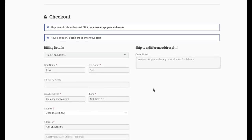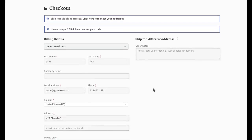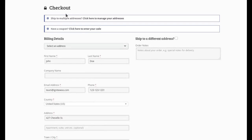So when we get to checkout, you see here at the top, we have a message that is added by our software when it's enabled, where a shopper can click to manage their addresses to ship to multiple sites.